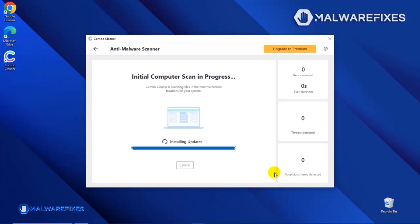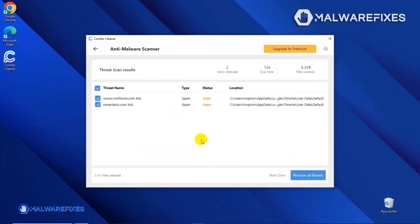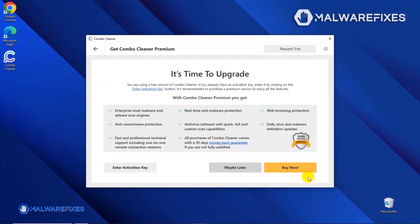After updating the ComboCleaner database, the tool will start with a scan to find any threats that may be present on your computer. After the scan, ComboCleaner will display the result as shown in the video. Click on the Remove All Threats button to start cleaning the computer.